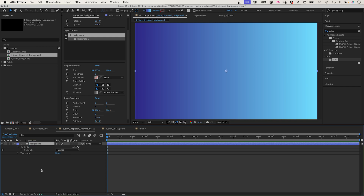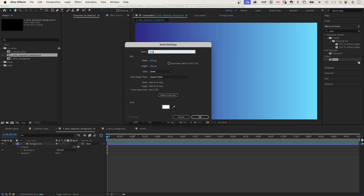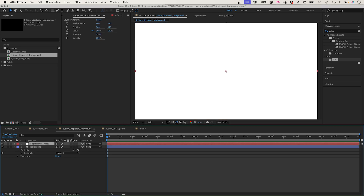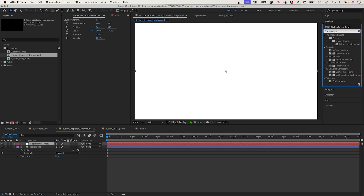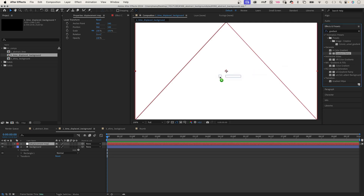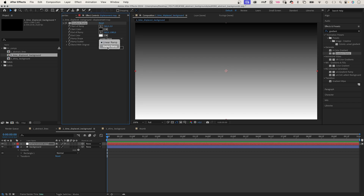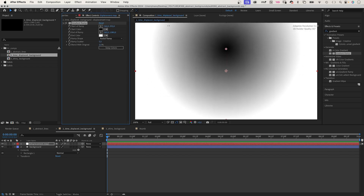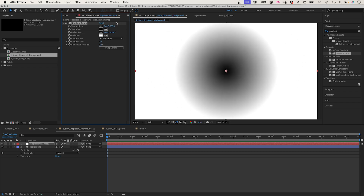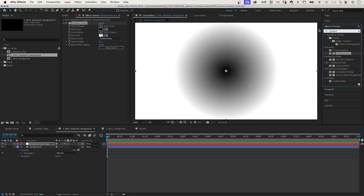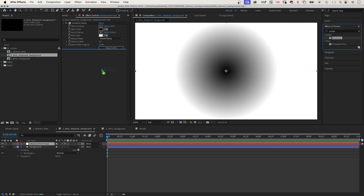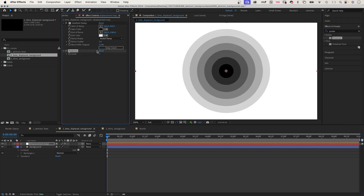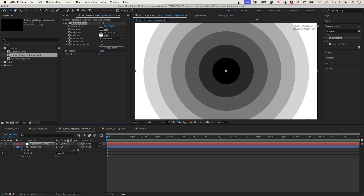Next, we need a time displacement map. We add a new solid — Command or Control Y — and name it 'displacement map'. Color doesn't matter because we add a gradient ramp. We use a radial ramp and move the black start of ramp to the center of the comp at 540 pixels. Then we add posterize at level 7, which creates circular shapes. Let's move the end of ramp outwards to scale them up.